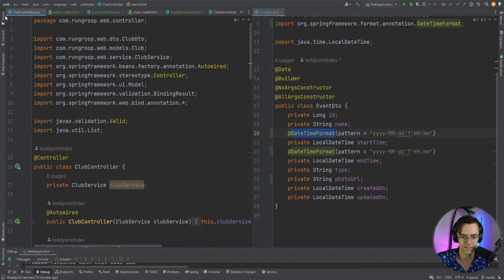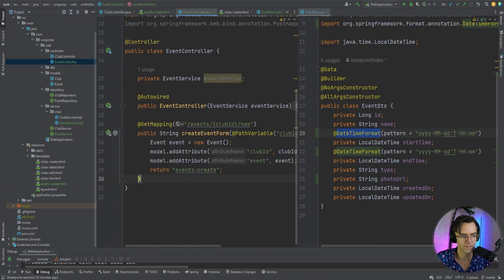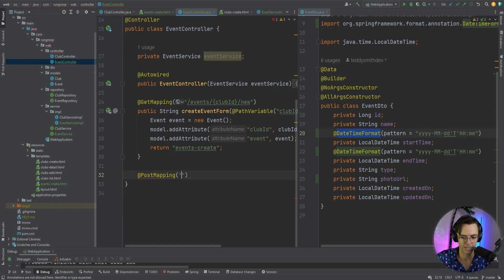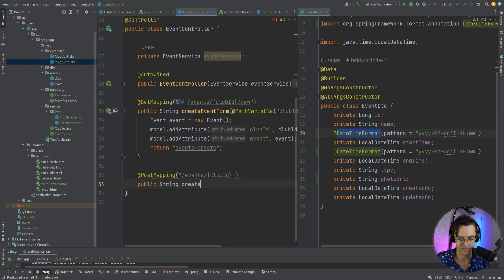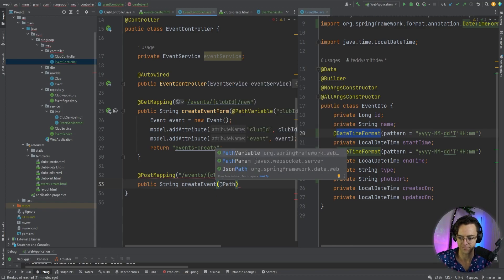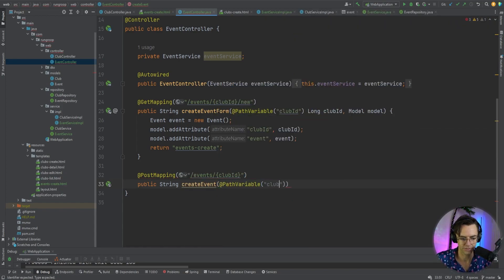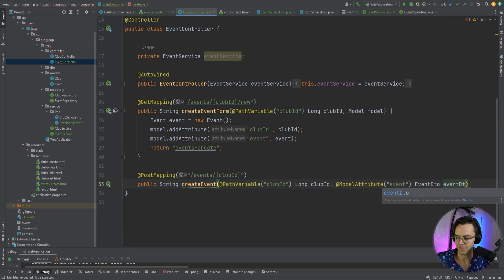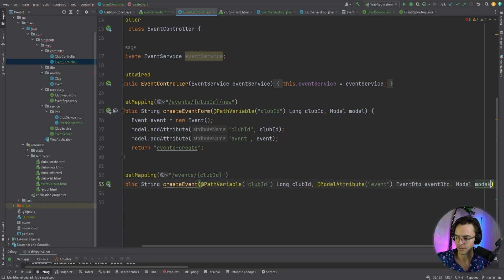Next and the last thing is that we're going to make our post endpoint. This is going to be pretty easy to do — just a simple @PostMapping. The post mapping is going to have a URL of /events/{clubId}. We'll have a public string method called createEvent with a @PathVariable for clubId as a long, a @ModelAttribute called 'event' with an EventDTO, and also a Model parameter.